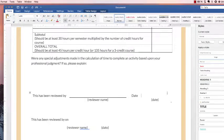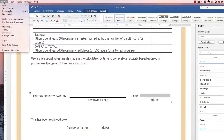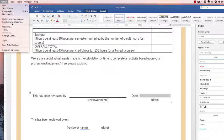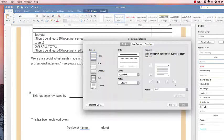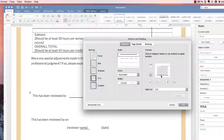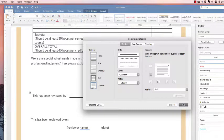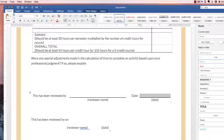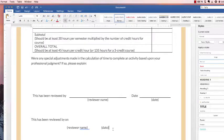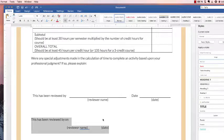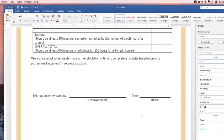And do the same for date - Format, Borders and Shading, put a line underneath it. And there you have it, a perfectly formatted place for people to fill in.